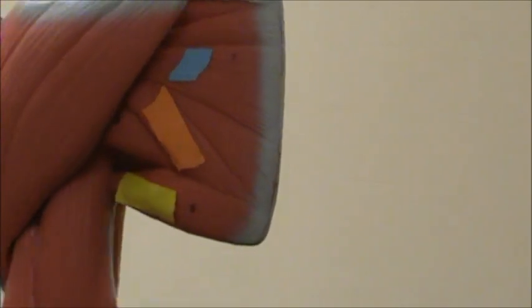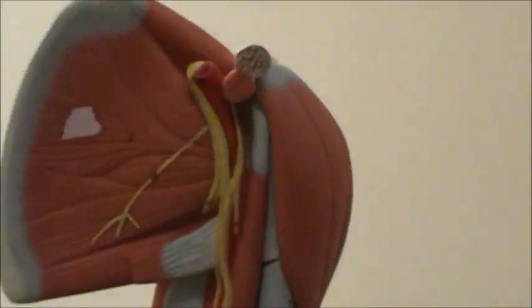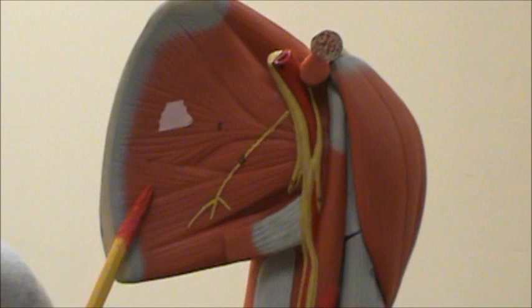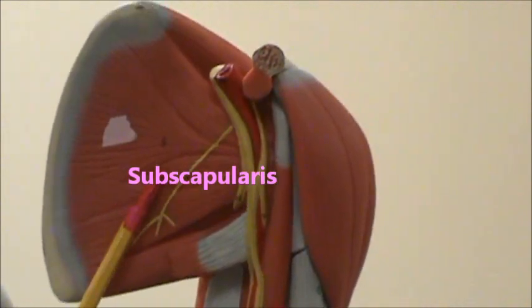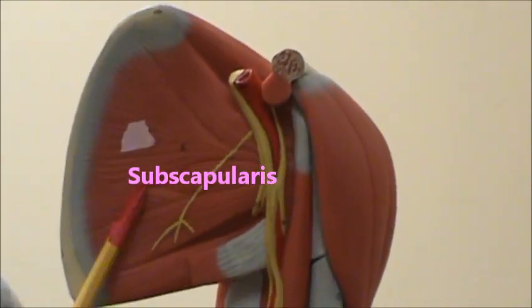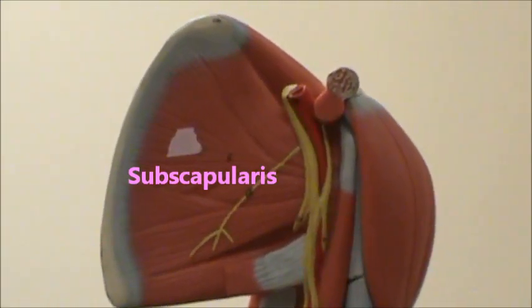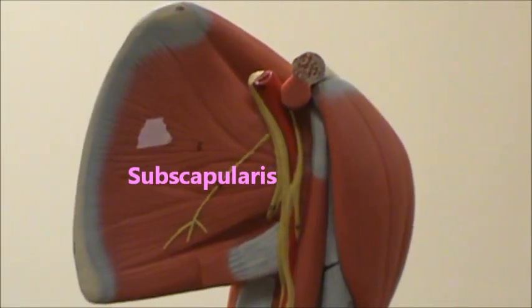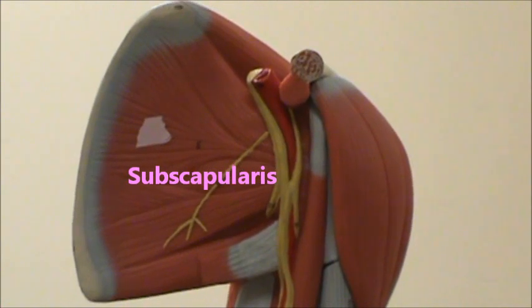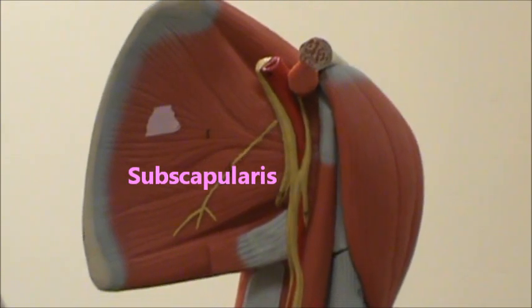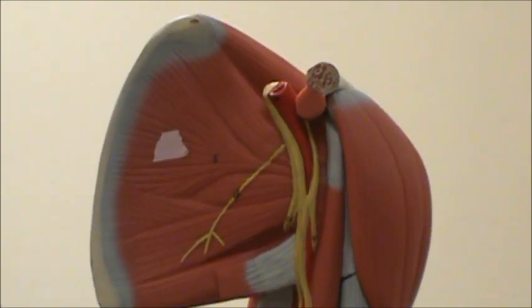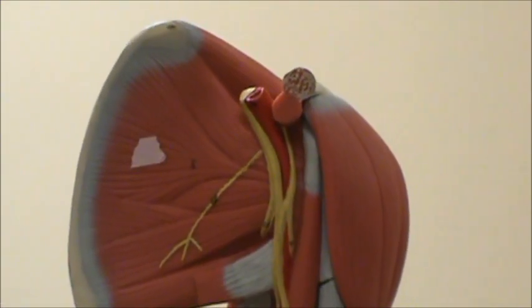And then on the back side we're going to have the subscapularis. And if you'll notice, these names are correlating with the different fossae of the scapula.